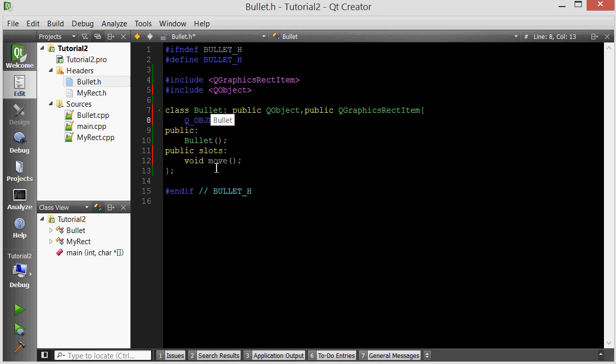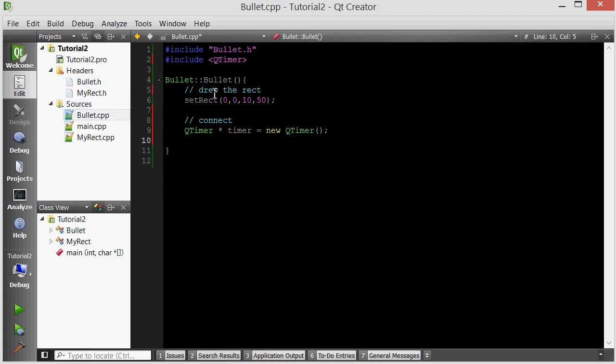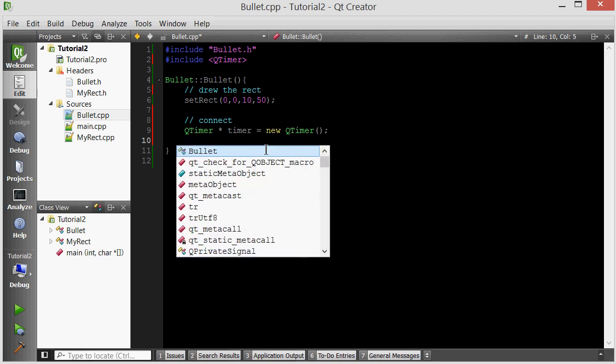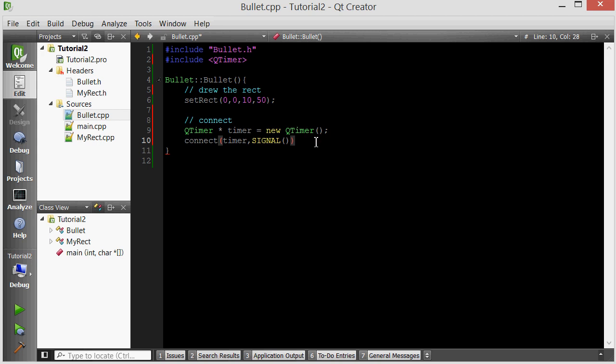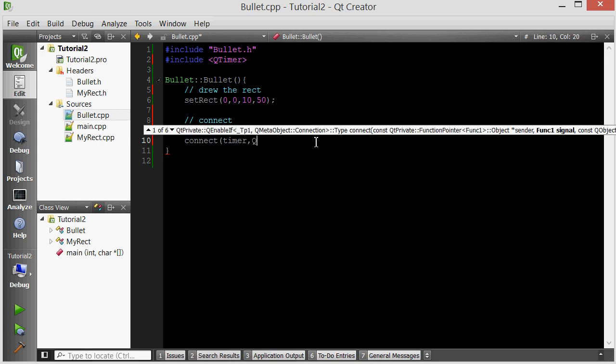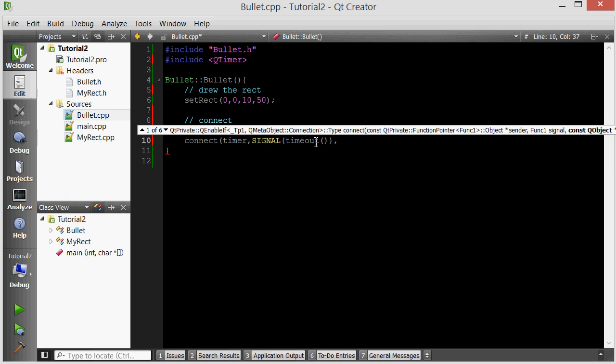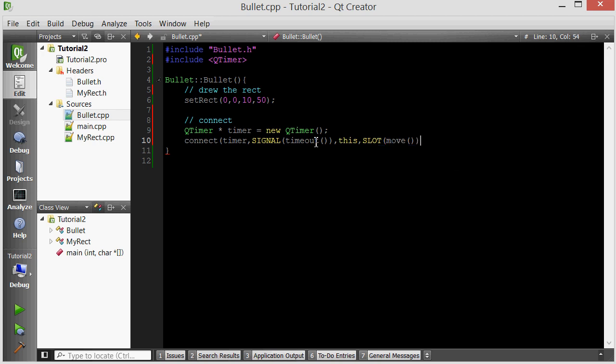There's two things that you need to do in order to allow a class to support signals and slots. One, you have to inherit it from QObject, and two, you have to add the Q_OBJECT macro right over here. So now this bullet can handle signals and slots, and it has a slot called move. And then in its constructor, we're going to connect. The connect function will allow us to connect a certain signal with a certain slot. You call it like this, connect, and then the first argument is an object whose signal you want to connect. Not the actual signal, but the object whose signal you want to connect. We want to connect the timer's signal. Which signal? You do, in all caps, the macro SIGNAL, and then in parentheses, you're going to put timeout. And then for the object whose slot we want connected is this object because this is the bullet's constructor. And the slot that we want to connect is called move.